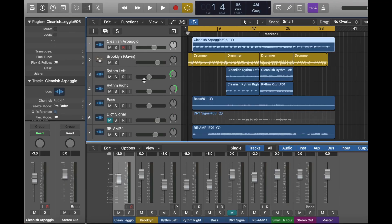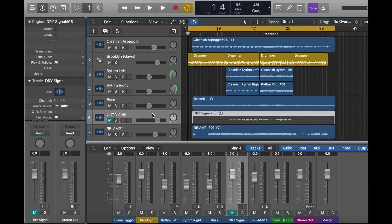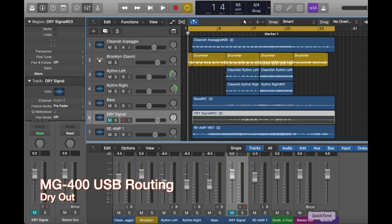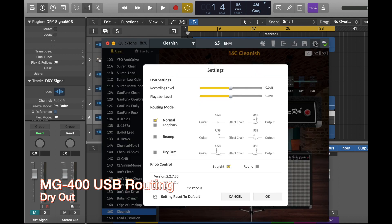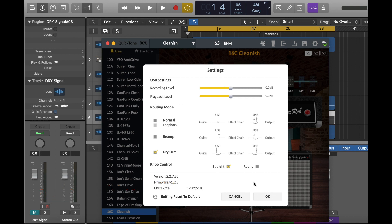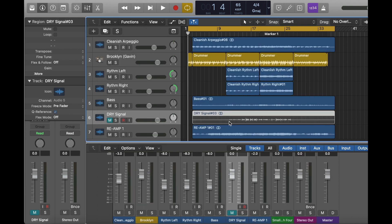After you record the backing tracks, I use the Dry Out function for the solo part. You can choose Dry Out here. It means what you record is actually the dry signal, but you can hear the processed signal — so it won't affect your touch. You can record the dry signal onto the DAW. As you can see, the dry signal is quite small and weak because it's unprocessed.